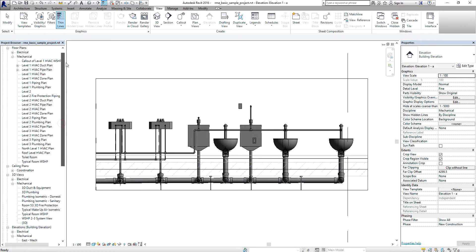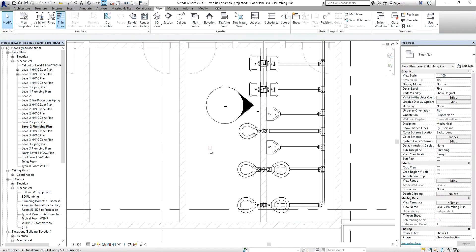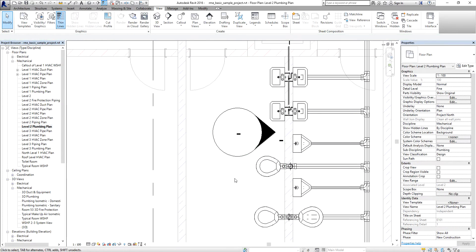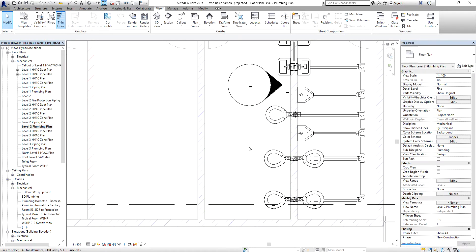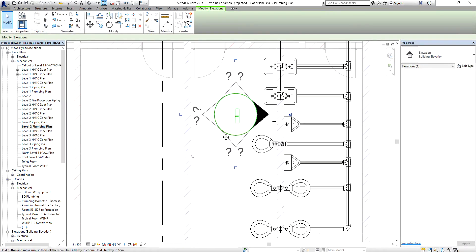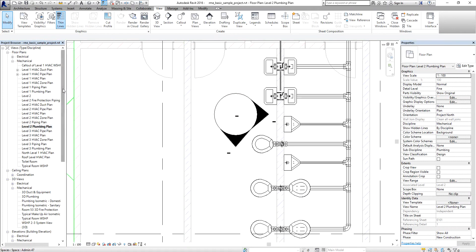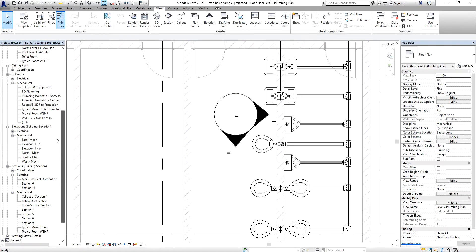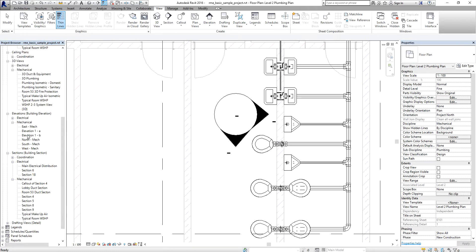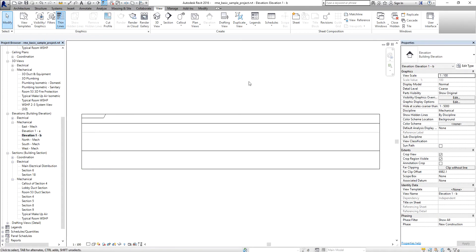Going back to the Level 2 Plumbing plan — if you want to add additional elevation directions, click the circle part of the elevation marker. You'll see small squares on each side. Click one of those squares to create an elevation in that direction. For example, clicking the lower square creates an elevation looking downward. Select Modify to deselect, and the new elevation appears in the Project Browser.